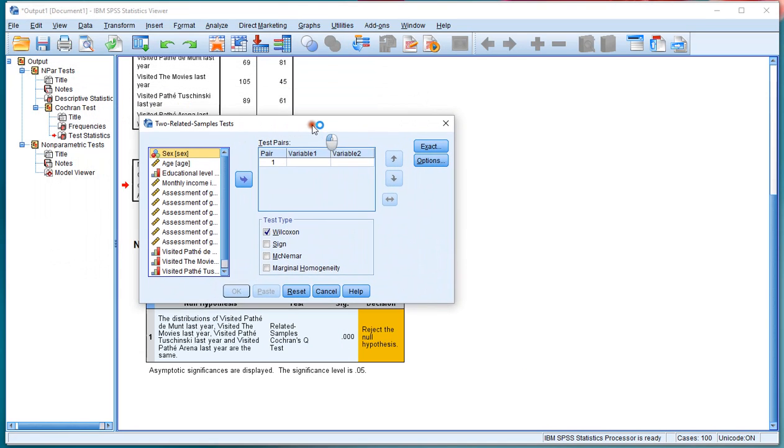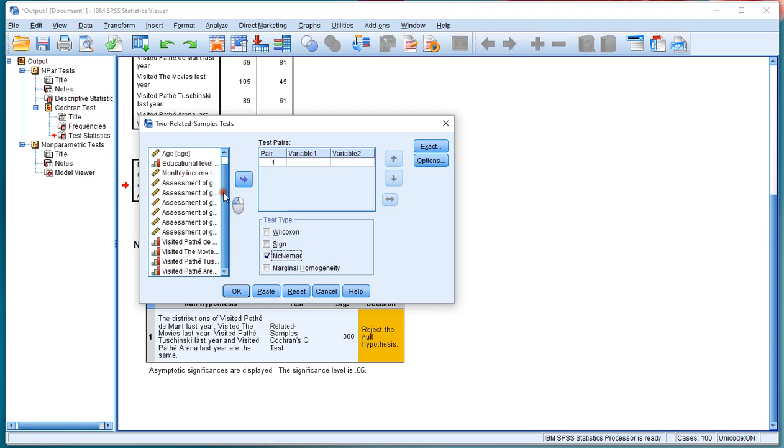Then we move up here, you uncheck the Wilcoxon and check the McNemar, and then create every possible pair.